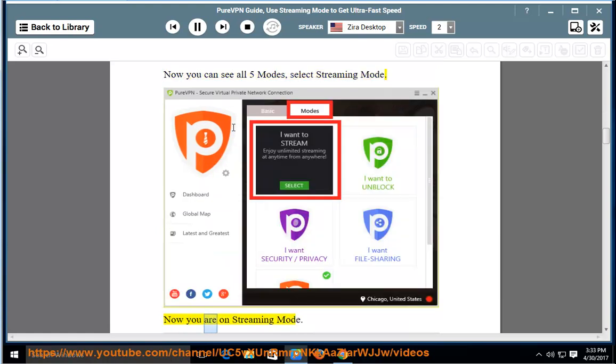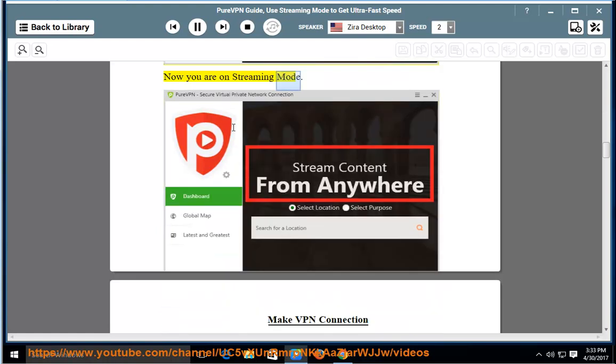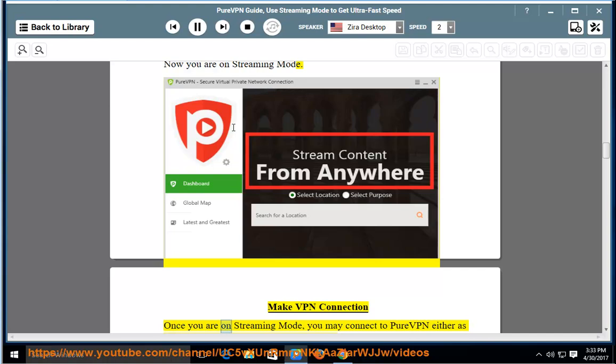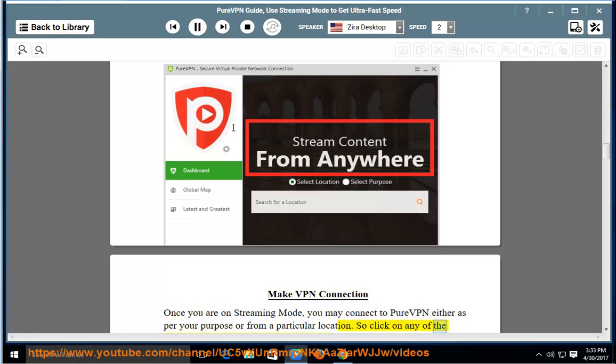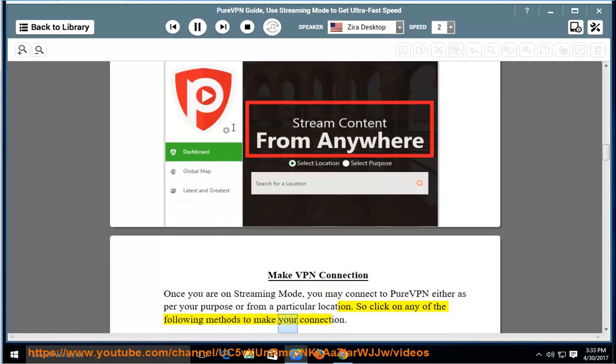Now you are on streaming mode. Make VPN connection. Once you are on streaming mode, you may connect to PureVPN either as per your purpose or from a particular location. Click on any of the following methods to make your connection.